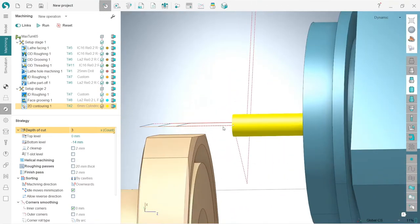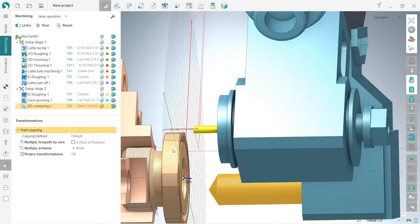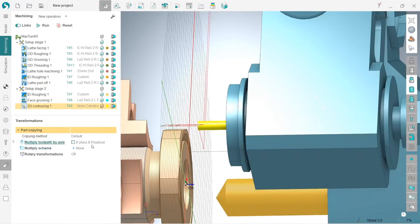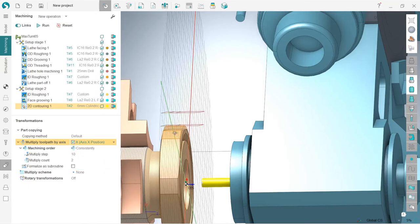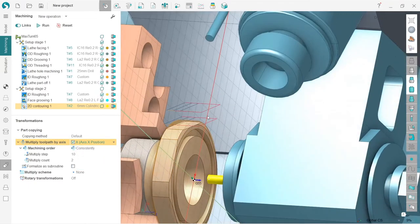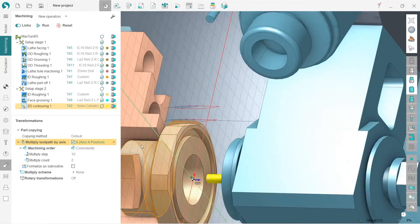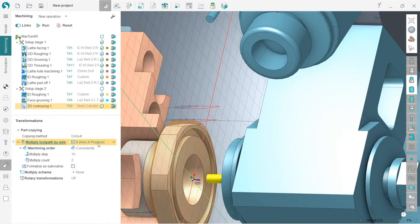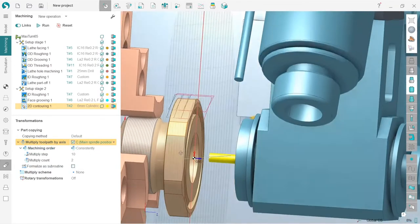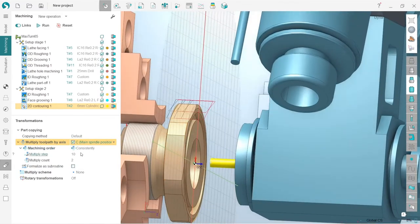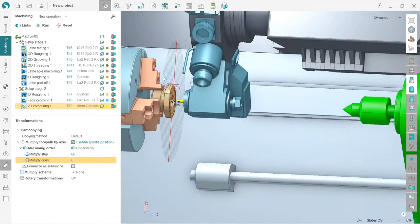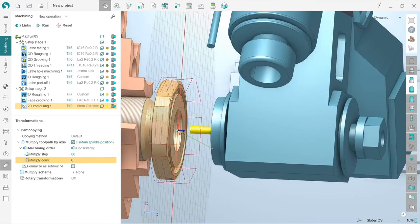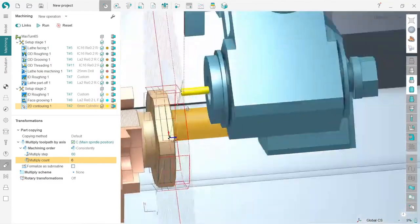I will go to transformation and turn on multiply tool path by axis. Define the axis we are going to make multiplication along. We can see that we already have some multiplication along X axis. I don't need this, so I will change it to C. I will change the step to 60 degrees and count will be six.